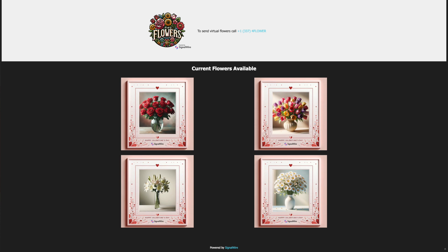Hello. I am Flo, a digital employee for Flo's Flowers powered by SignalWire. I'm here to assist you with sending virtual flowers. We have four types of flowers available: roses, tulips, lilies, and daisies. These virtual flowers are free for you to send. Let's get started — which type of flower would you like to send? You can choose from roses, tulips, lilies, or daisies. I'd like to send daisies, please.